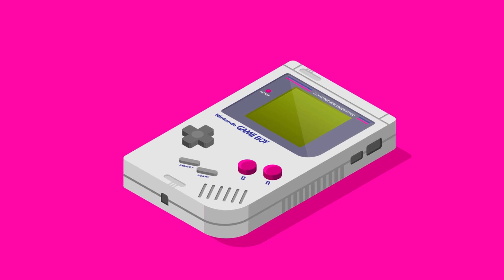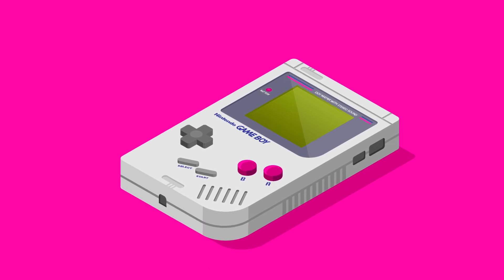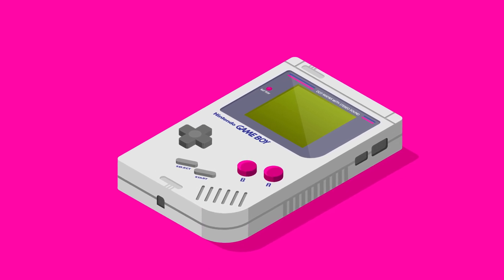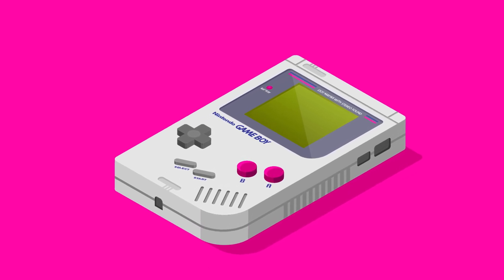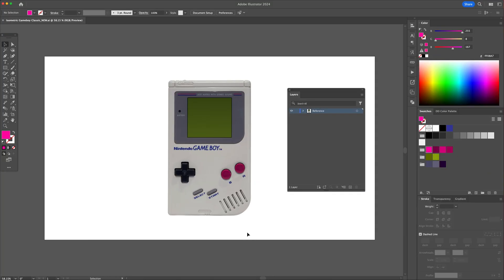Hi YouTube. In today's tutorial you will learn how to create your very own isometric Gameboy illustration in Adobe Illustrator, so let's get into it right now.